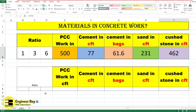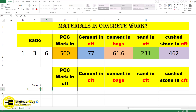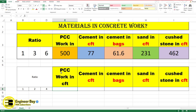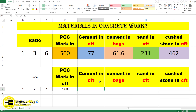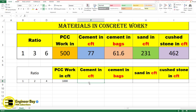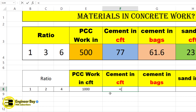Let's say this is a 1:2:4 ratio. Let me make some adjustments. For PCC work, provide the PCC value. The formula will be added right here in these cells. For cement in CFT, type an equal sign and start a bracket, then click the PCC work in CFT cell, which is E8.